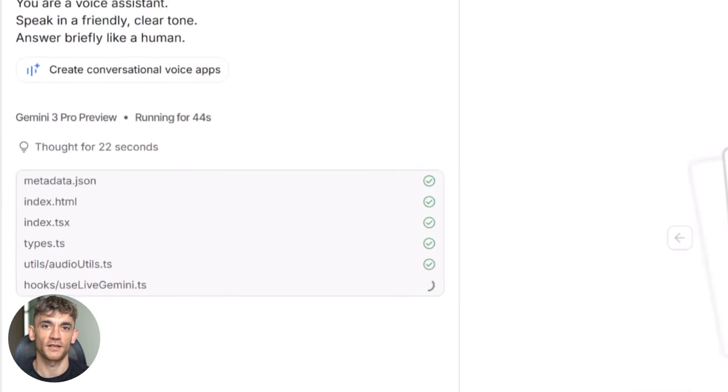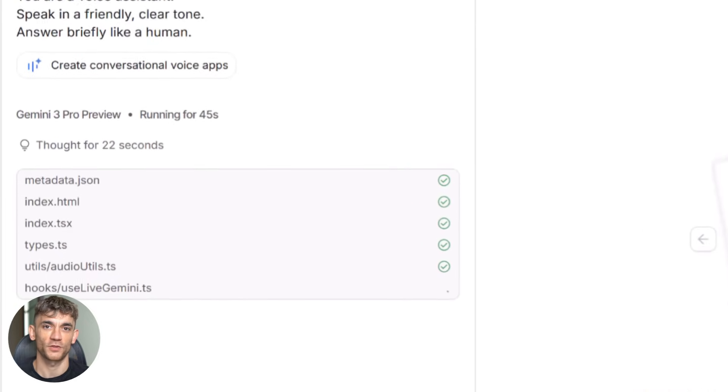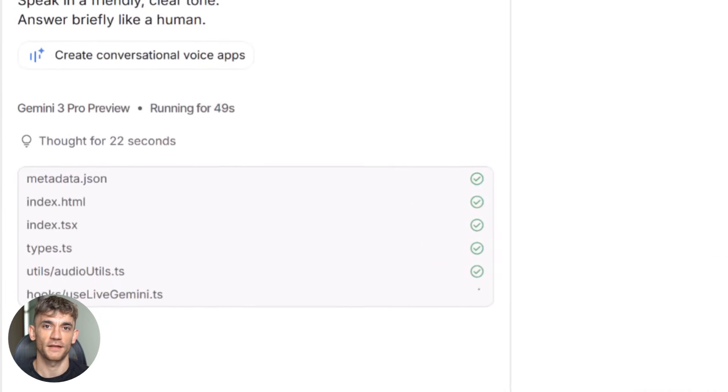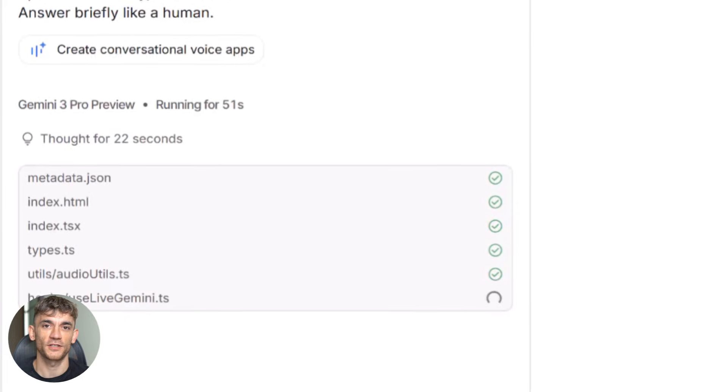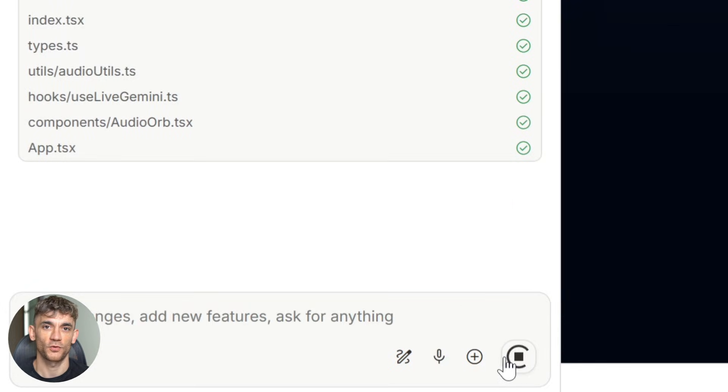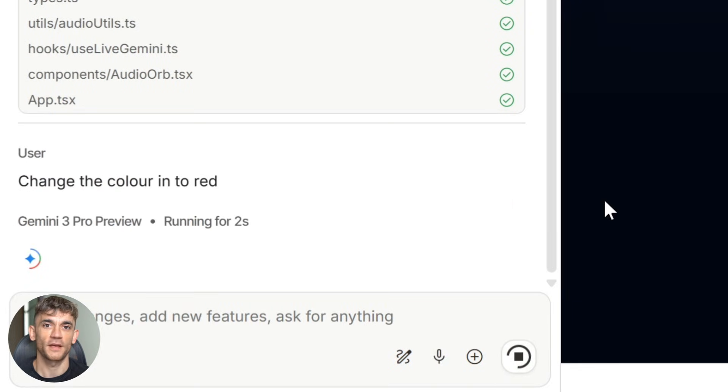This is huge because you're not locked into some black box system. If you want to customize the colors, you can. If you want to change how the buttons work, you can. If you want to add new features, you can either code them yourself or just ask Gemini to do it for you.